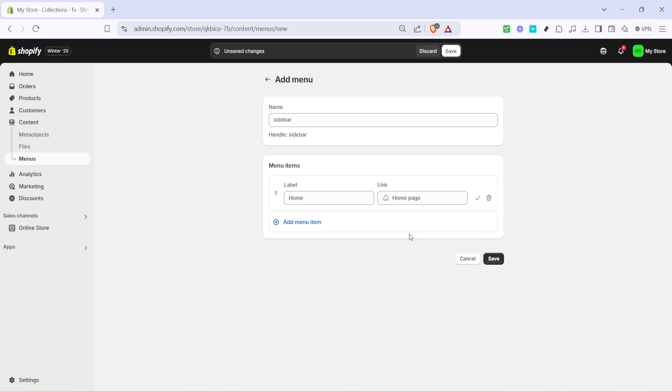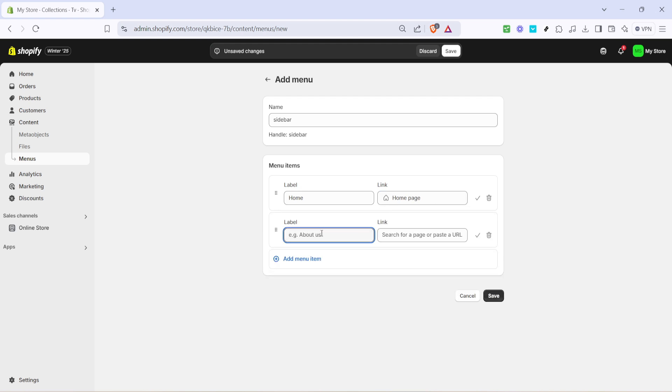While setting up menu items, consider linking them to your collections to make them easily accessible to customers. Once you've done that, it's crucial to save the navigation menu by clicking save.